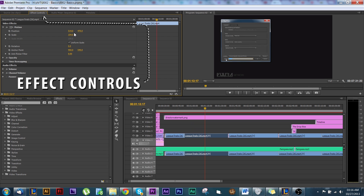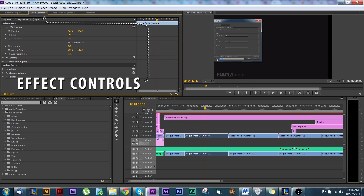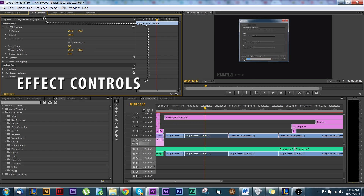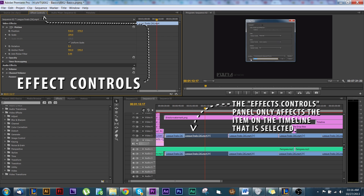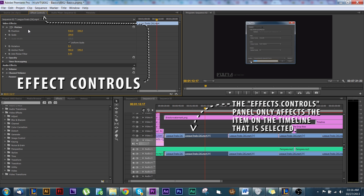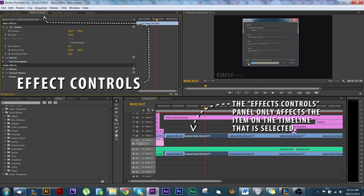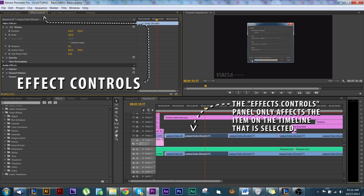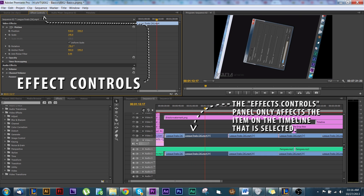If you watch over in the preview screen, you'll notice changes that I make — like moving the video left and right, up and down. This is the position. You can also scale it bigger or smaller, rotate the video, and there are all sorts of different options.